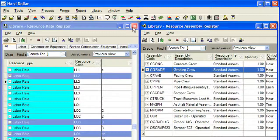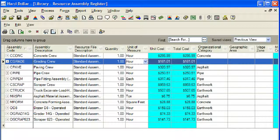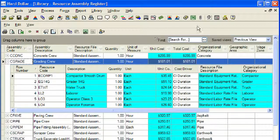Next, we will close the master resource rate register and maximize the master resource assembly rate register. Now we will expand the grading crew and display all the resources that were added in the last step. Lastly, we will click the gray X in the upper right corner to close the master resource assembly rate register.